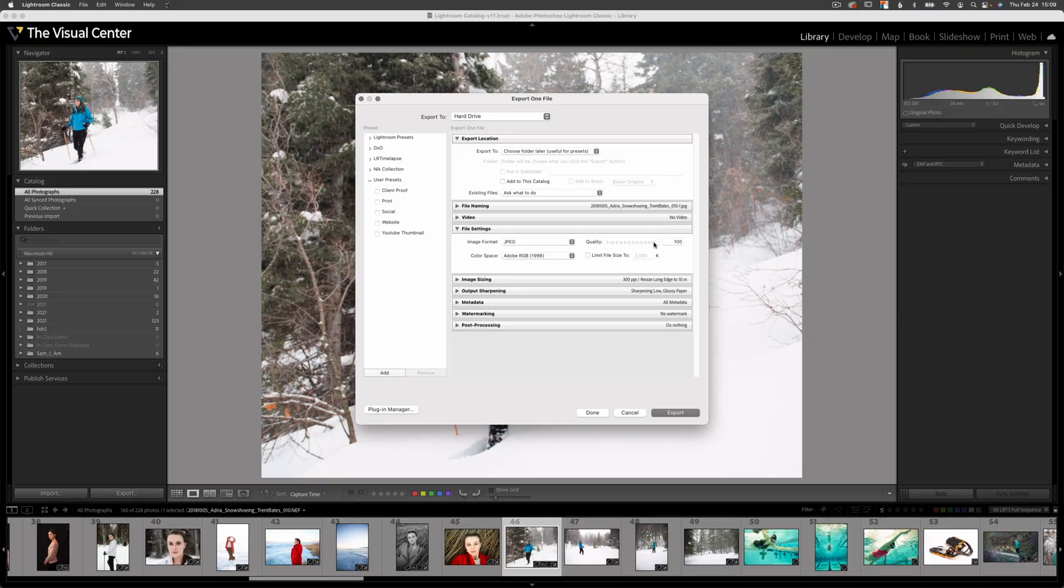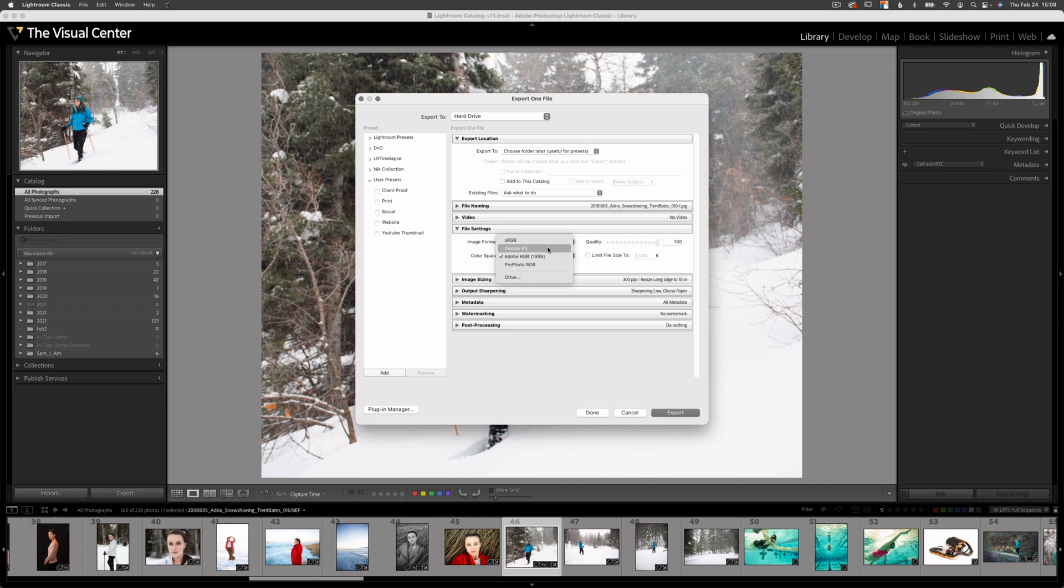I'm going to leave quality all the way up to 100. And then I'm going to select a color space. You want to export an image with a larger color space, something like P3, Adobe RGB 1998, or ProPhoto. I'm going with Adobe RGB 1998.